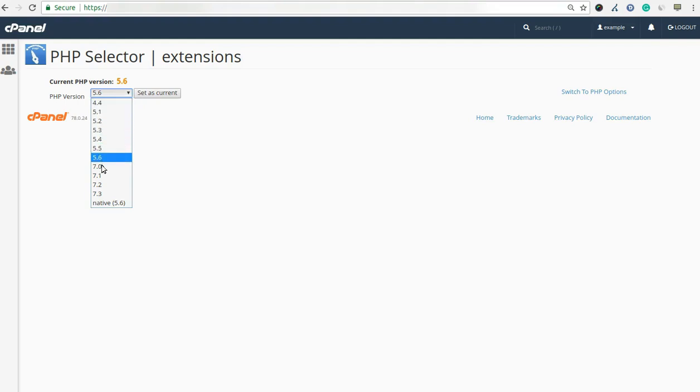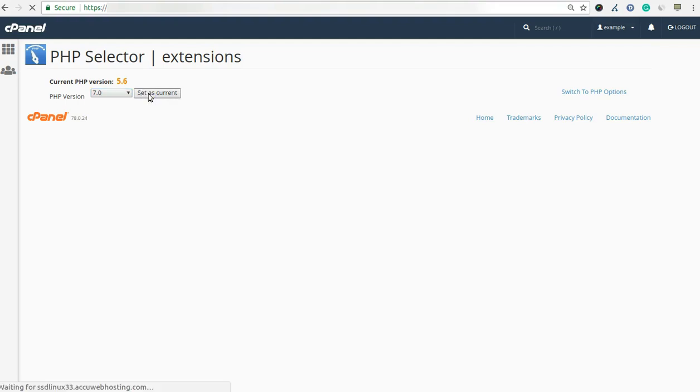Here we have chosen 7.0 as an example. Once you click on the set as current button, the new PHP version takes effect immediately.